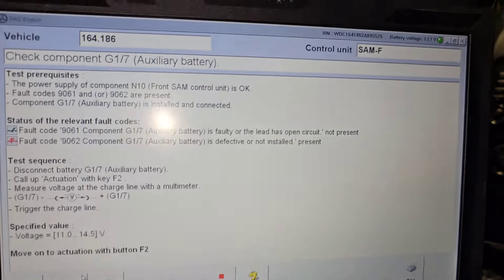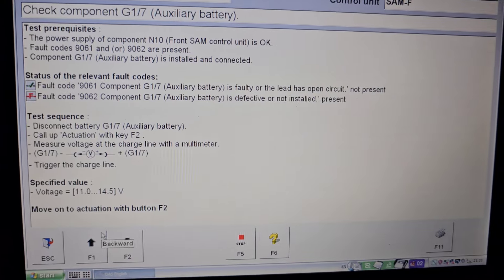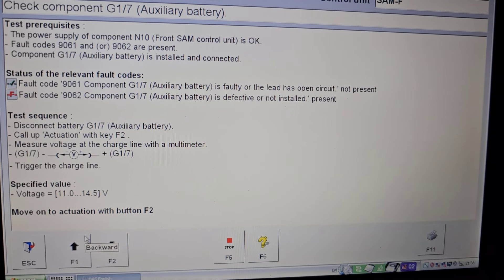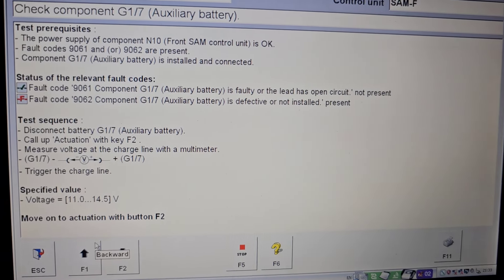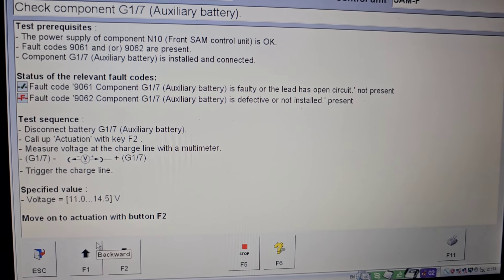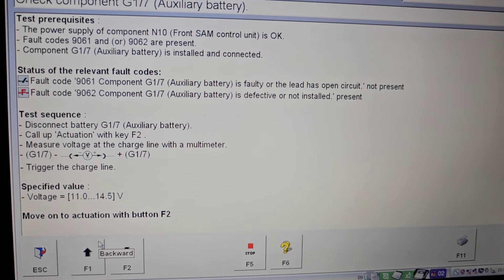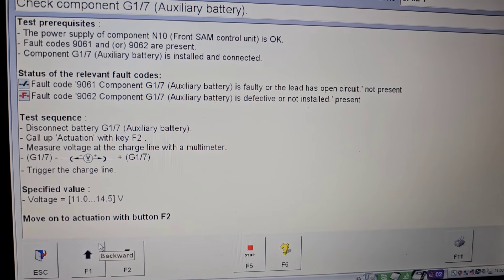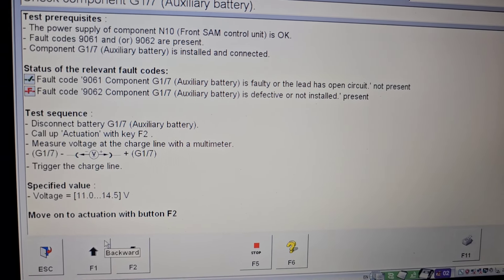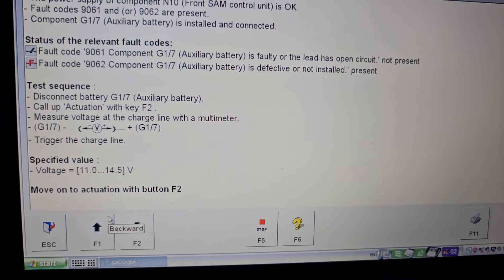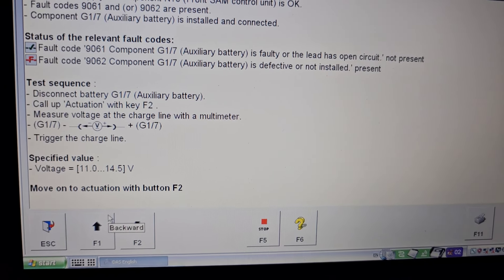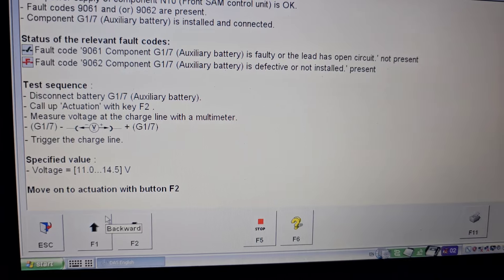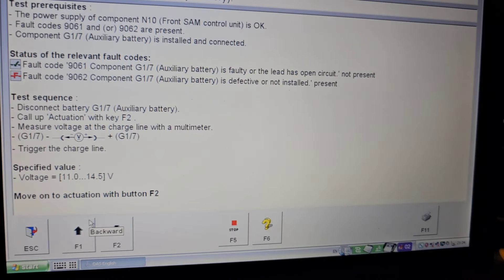There are a few tests being done. The power supply of component N10 front SAM control is okay. Fault codes 9061 and 9062 are present. Obviously we have auxiliary battery installed and connected, that's okay.